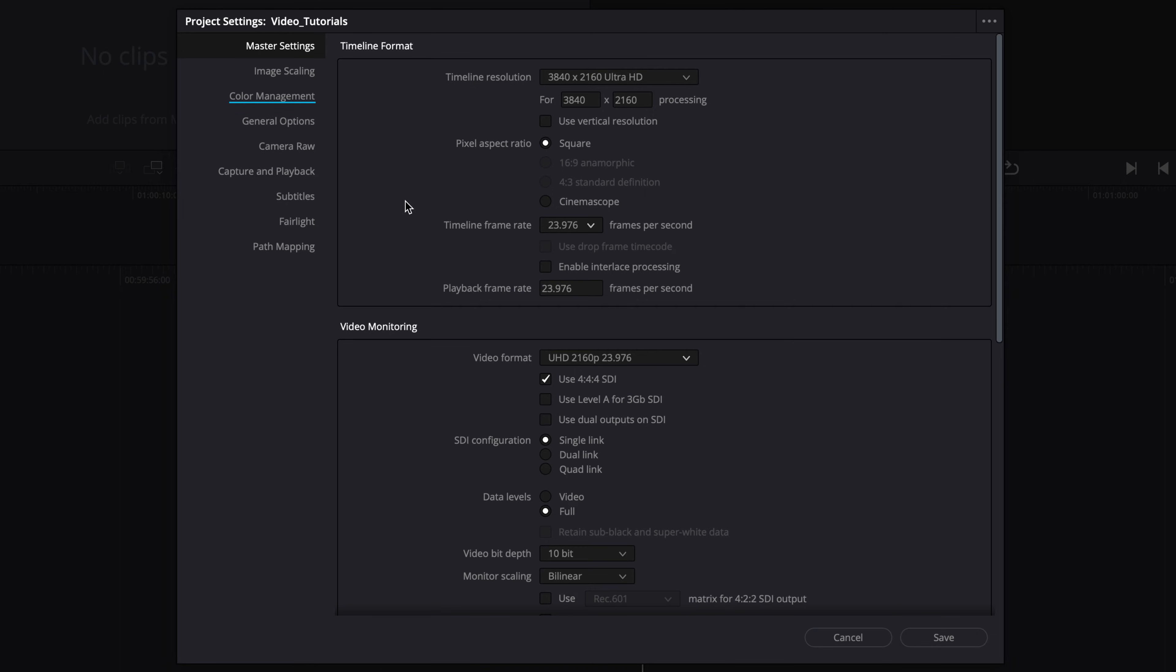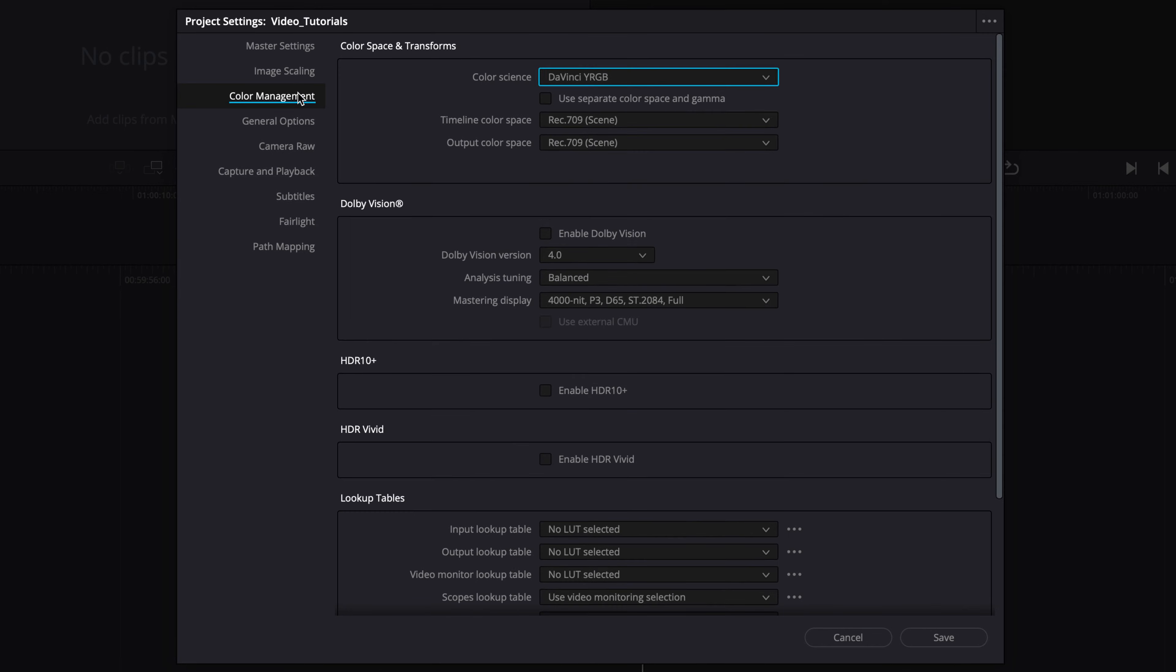Now, navigate to color management and select a color science setup that you want to use. This decision should be made in consultation with all other departments involved, such as VFX, the post supervisor, and the colorist's preferences, before production begins.